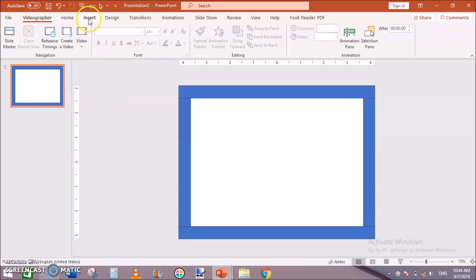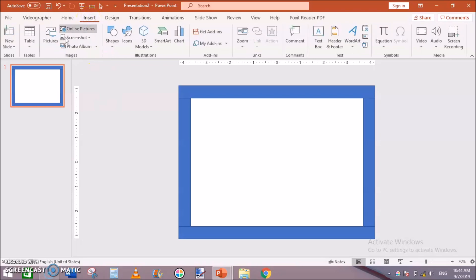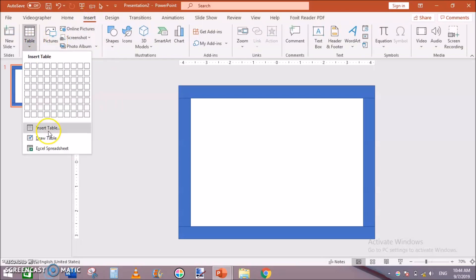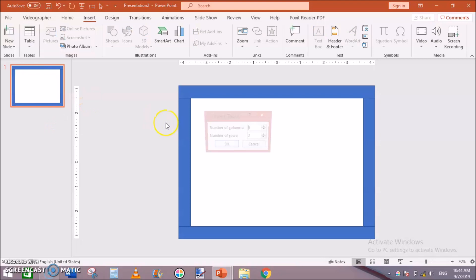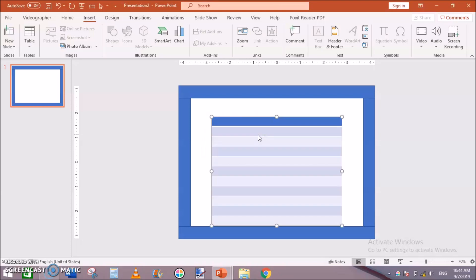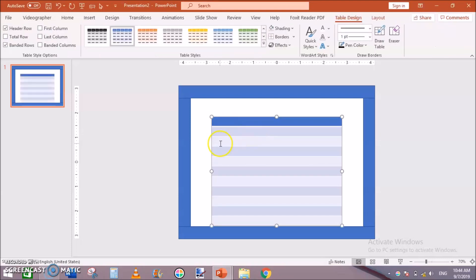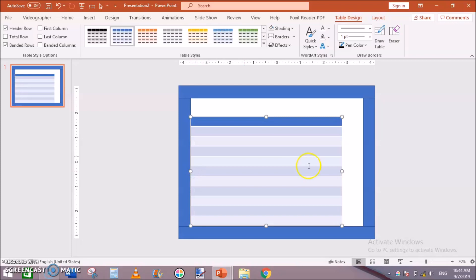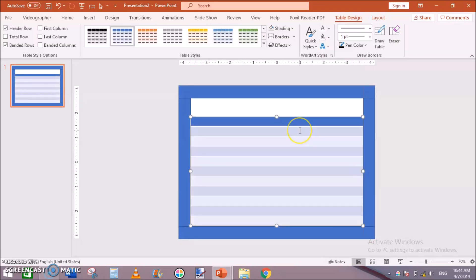Let's create interiors. Go to Insert Table, and number of columns to 1 and number of rows to 11 or 12, you can select. I am selecting 11, hit enter. Now resize this table towards the margins.